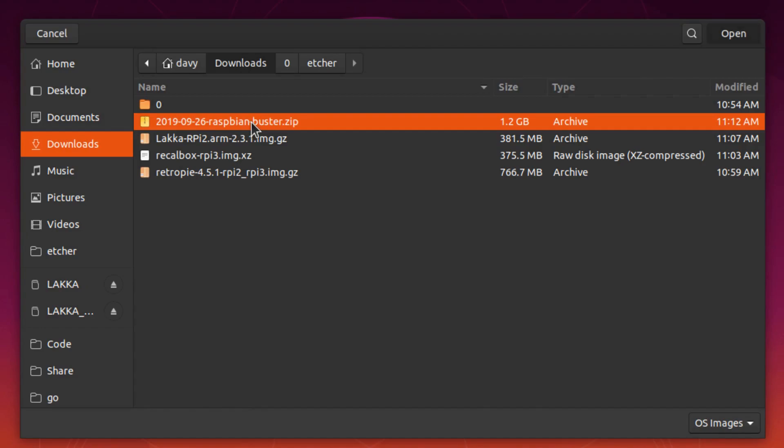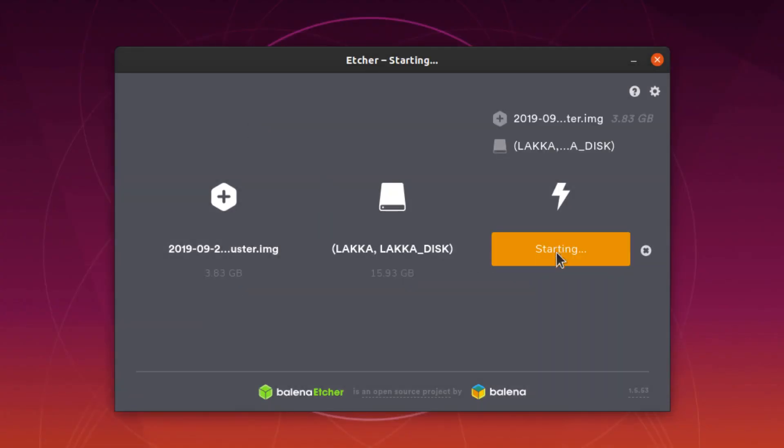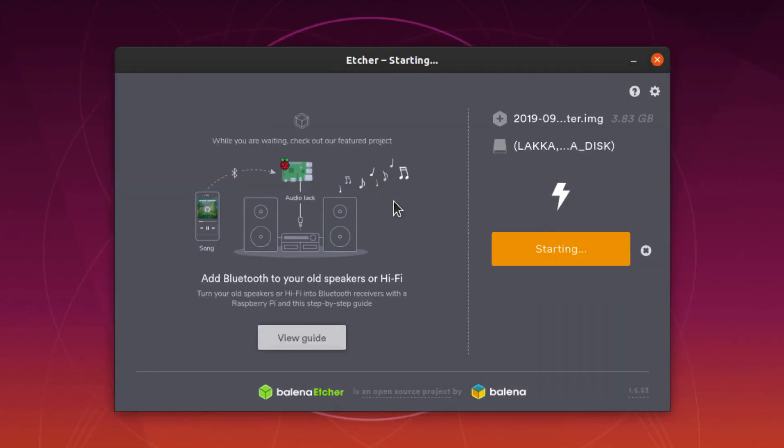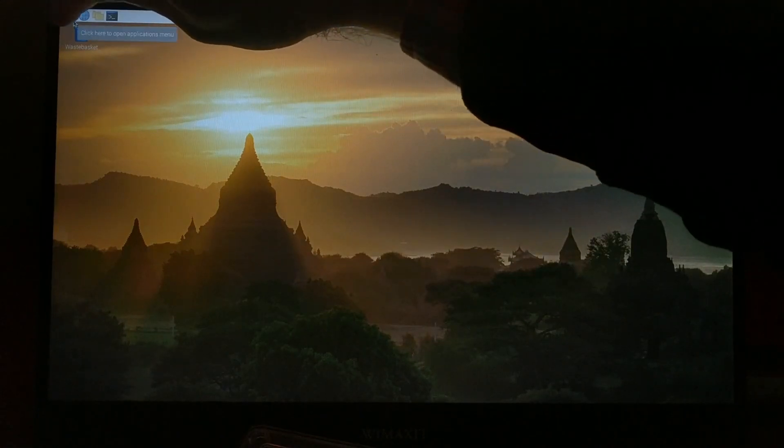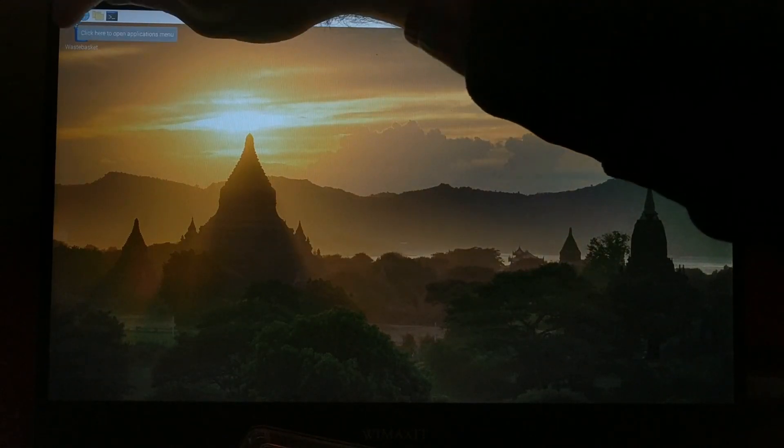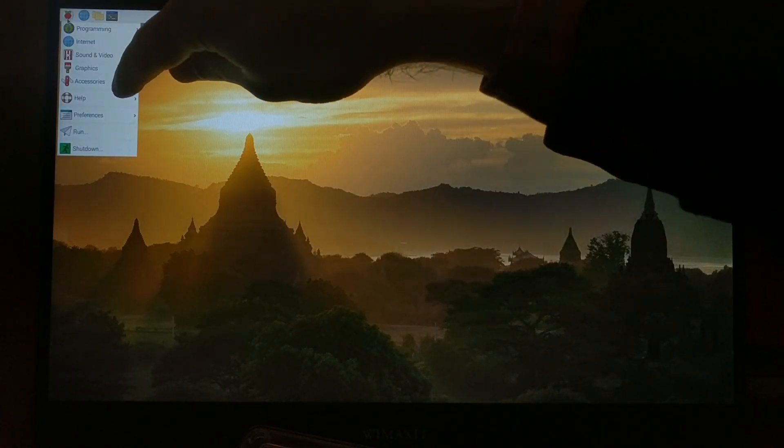And once you download that, you write it to your SD card just like the rest. This one does take longer to download and write because even though we avoided the extra software, it's still the biggest file size by quite a bit. Then you boot it up. You can see that the WiMAxit touch screen works just fine.